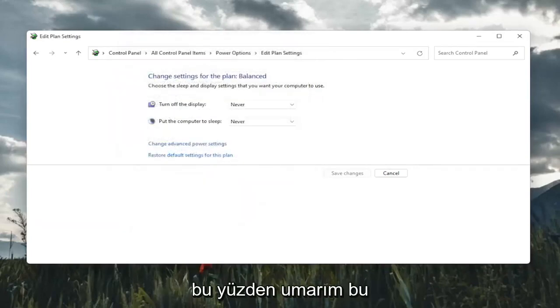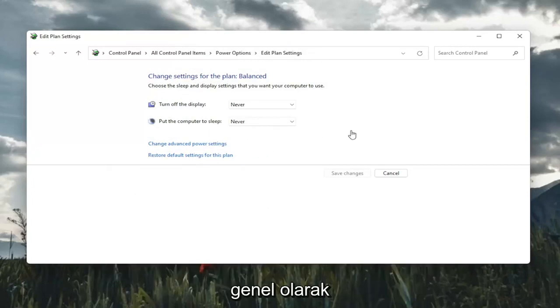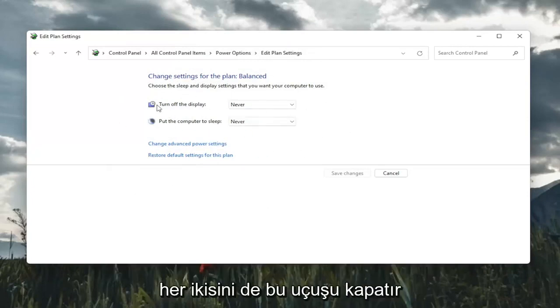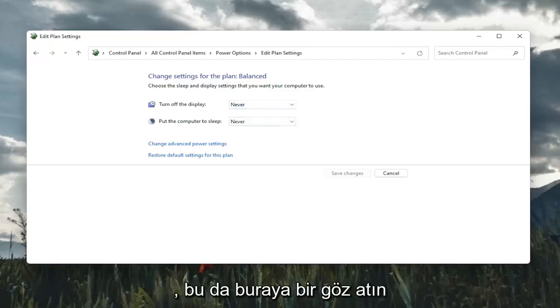So hopefully that would have resolved the problem. Something else too, if you just want to turn off your computer from sleeping in general, you would keep both of these, turn off display and put the computer to sleep, keep both of them off. So that's something also to take a look at here.